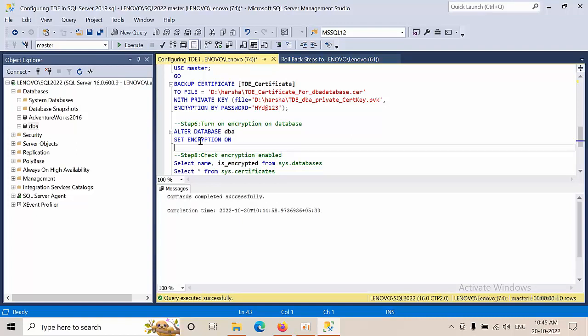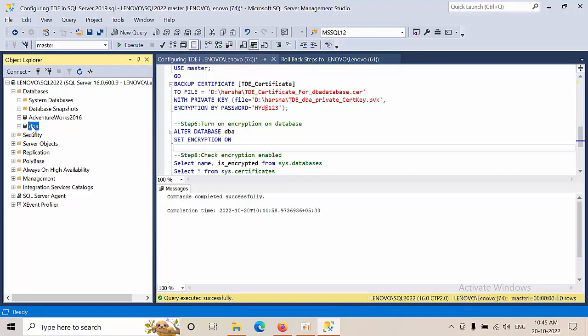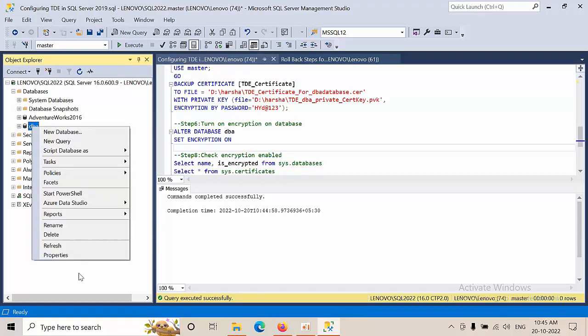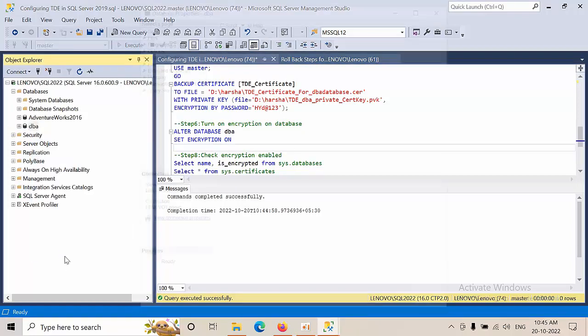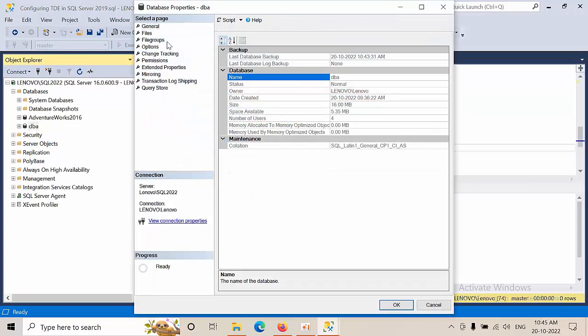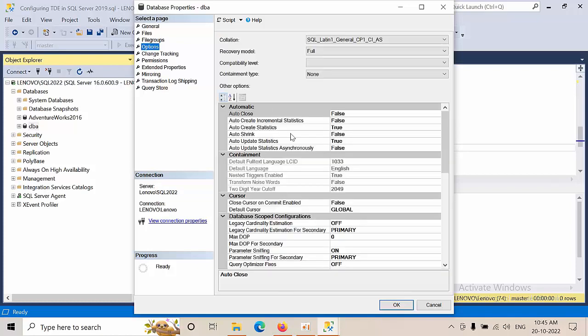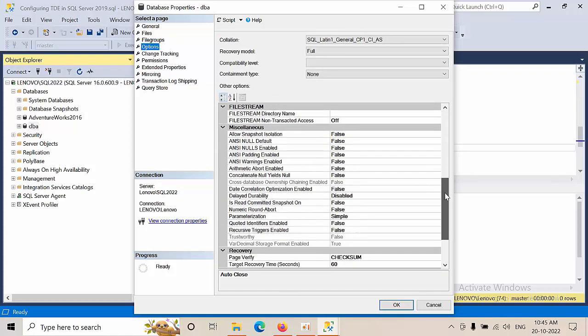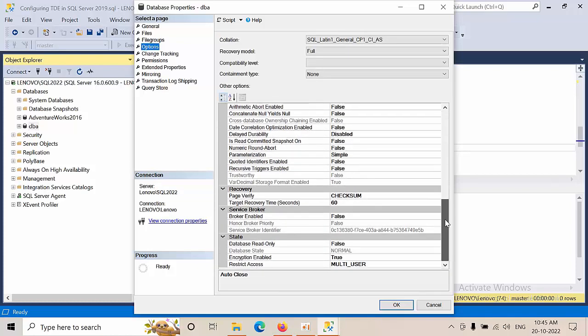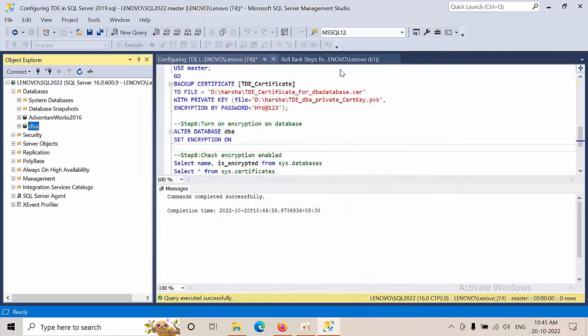In order to know what databases are enabled for TDE using graphical user interface, right-click on the database, go to properties, and click on options. If you see here encryption enabled is true, it means this database is TDE enabled. This is how we can verify.